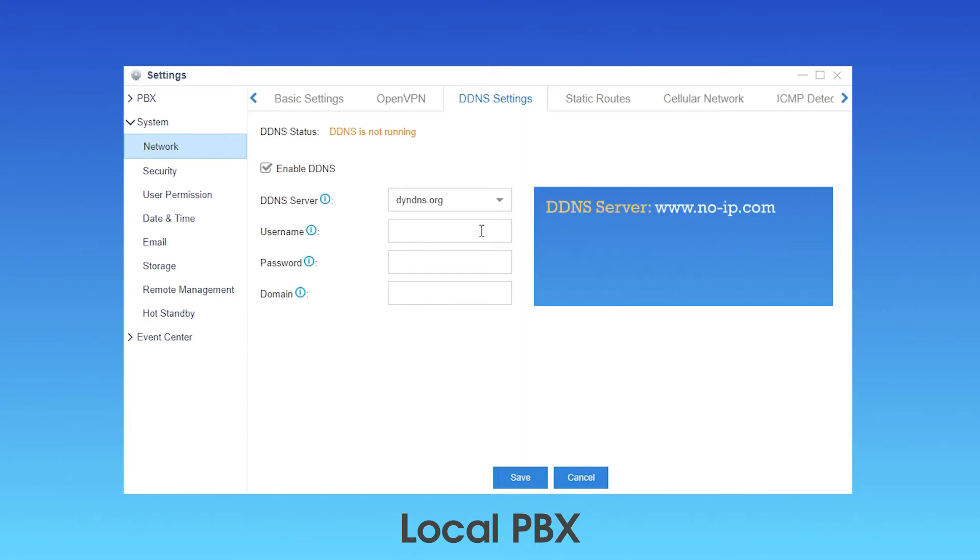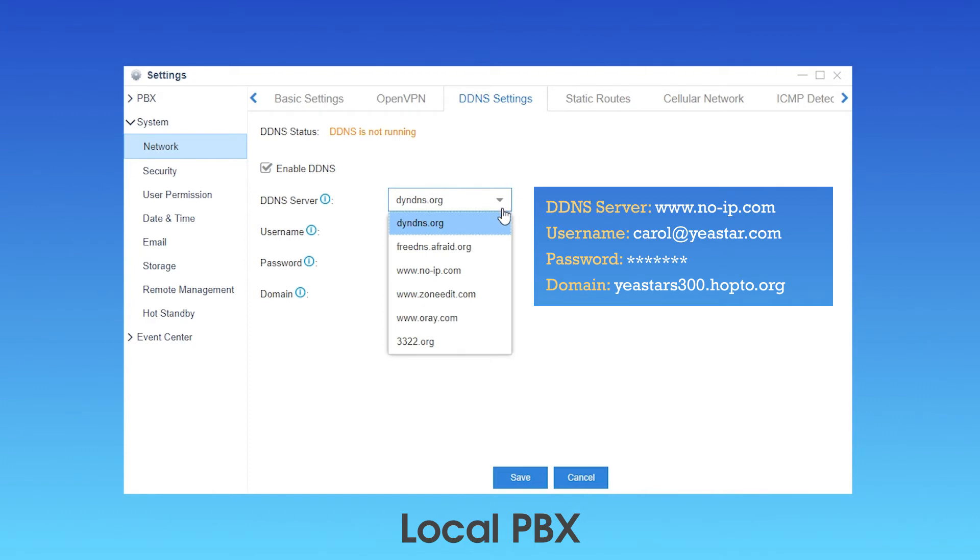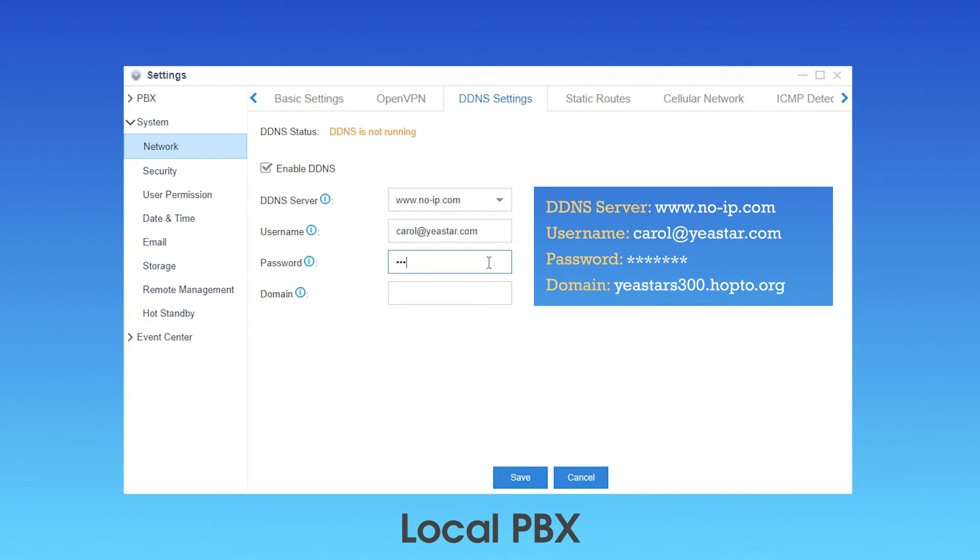Taking this ZDNS provider as an example. These are information offered. Now, we simply need to fill in all blanks correctly. Choose the server, enter the username and password, and don't forget the domain name.